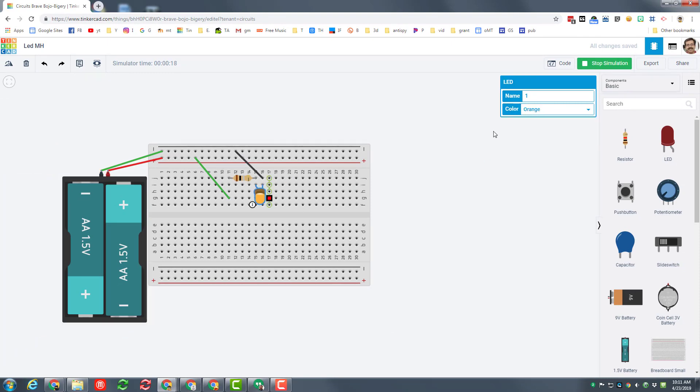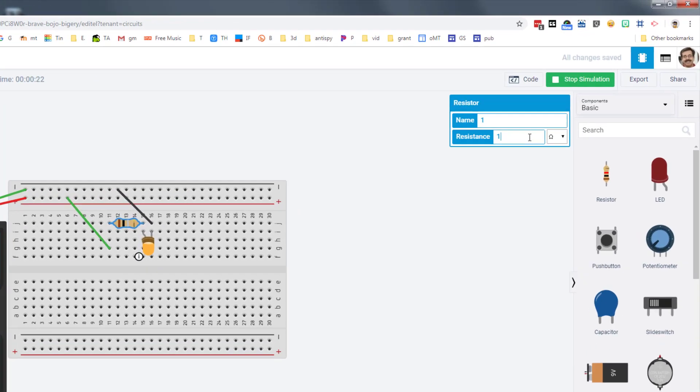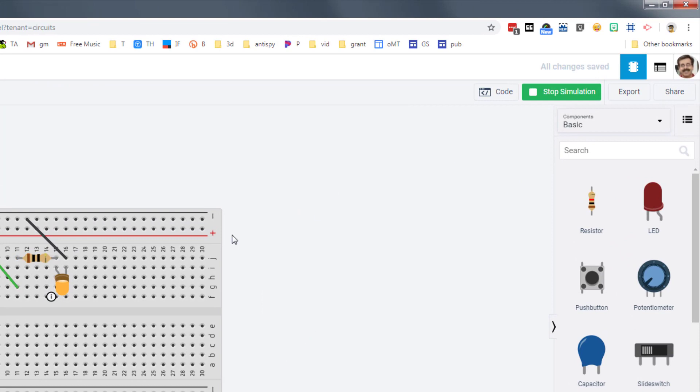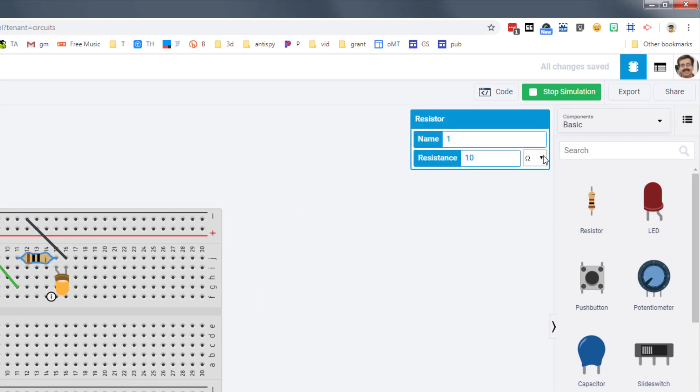See if you can figure out the different colors that you can adjust. Check out the different resistances. See what happens if you make it 10 ohms. See what happens if you make it less than a whole ohm, like milliohms.